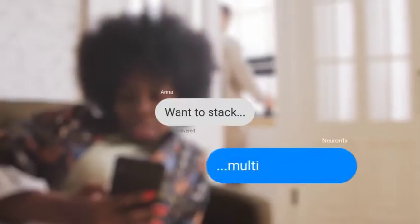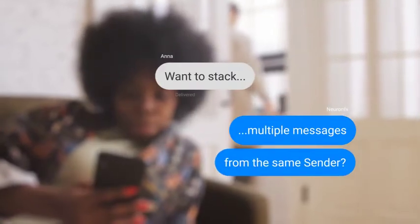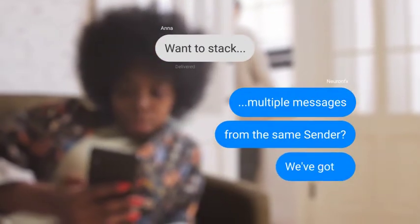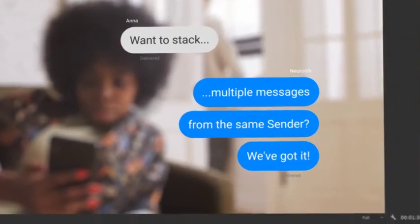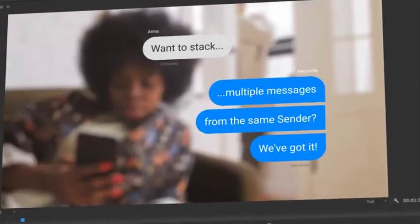Want to stack multiple messages from the same sender? We've got it! And flatten the corners with a single click.